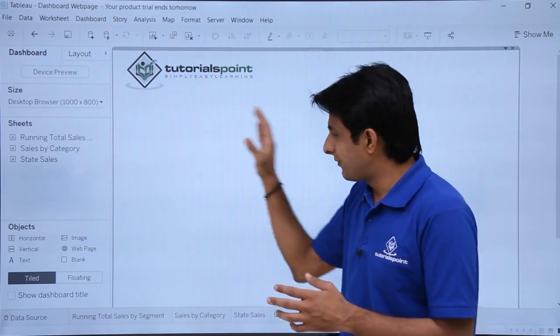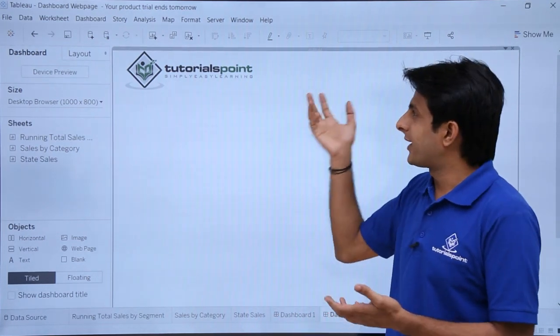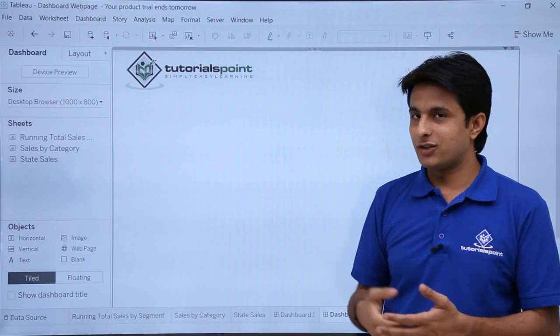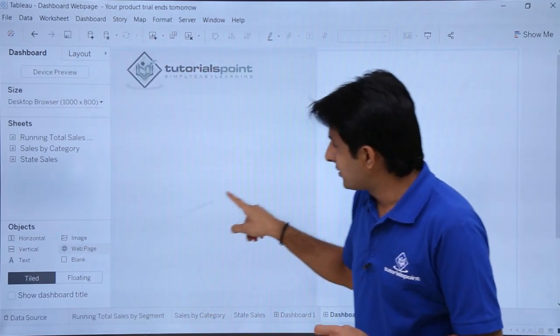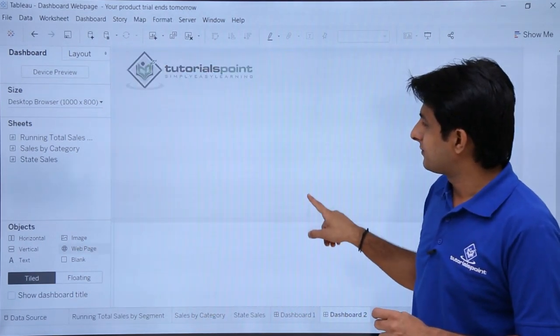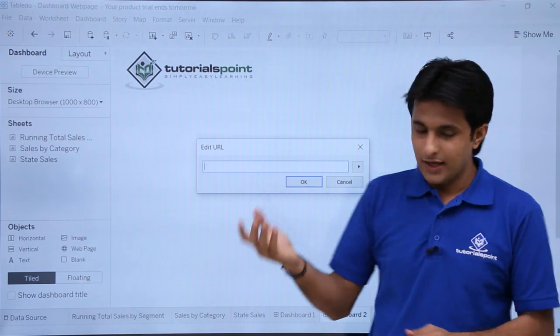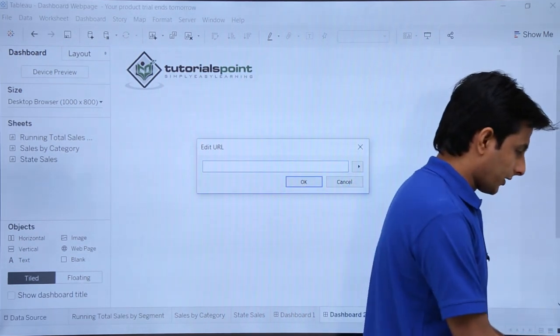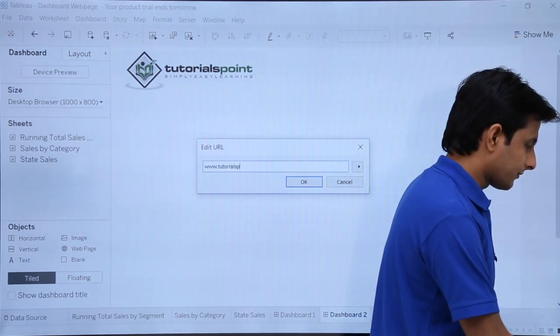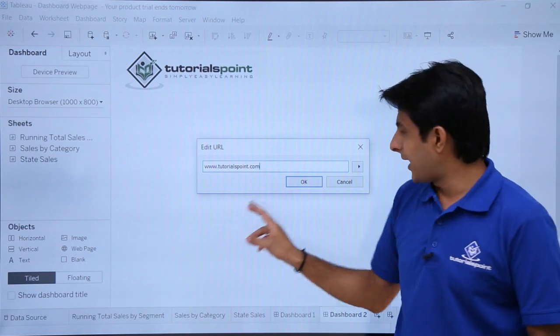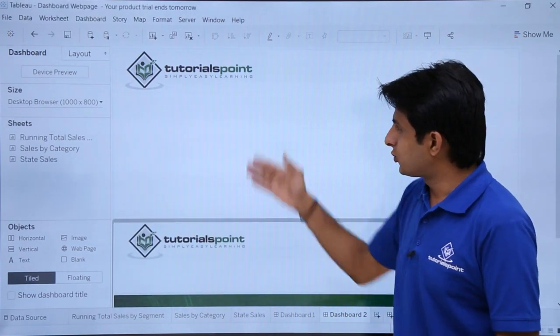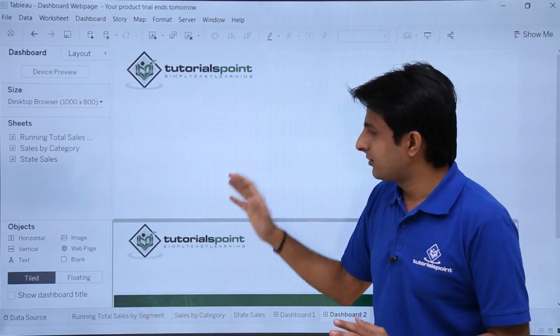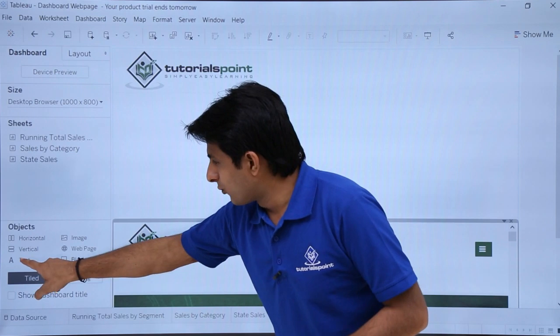Now if I want, I can add the web page below this. If I want, I can add some text at this place. So I'll just pick up this web page and I'll drop it here itself. Yeah, this way. And I'll type the URL www.tutorialspoint.com and click on OK. Done. So this way, I can keep on modifying my data. Same way, if you want to add some text, you can just pick up the text and you can drop it here itself.